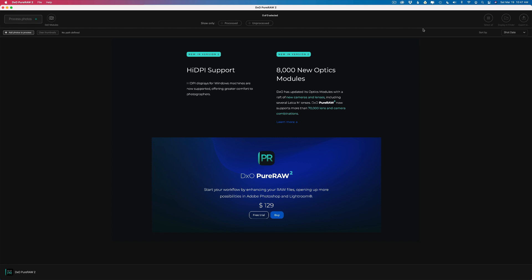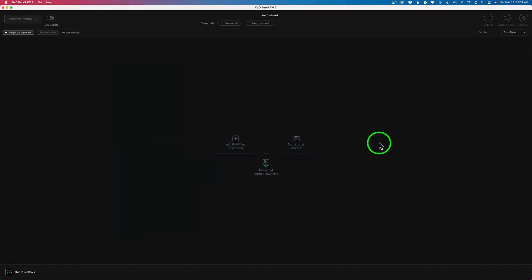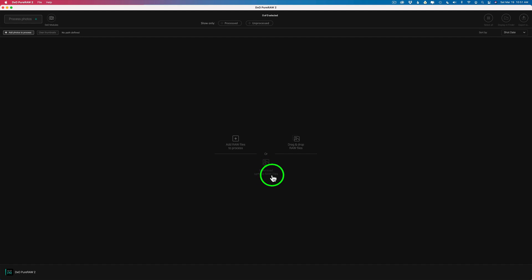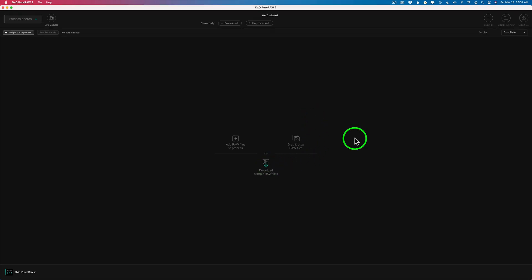You can also use it as a standalone app. However, I feel why do that? That doesn't even make sense. And you'll see why here shortly when I show you this new workflow with PureRAW 2. But let me show you the standalone app. You can add RAW files by clicking the plus here. Or you can drag and drop files onto this interface. And you can even download some sample RAW files to try it out if you don't want to use your own. But I went ahead and downloaded the samples so I can show them to you.